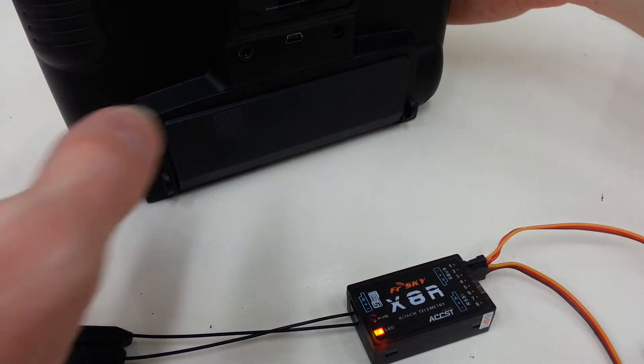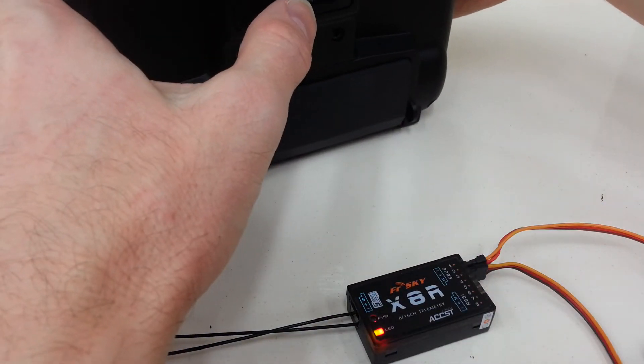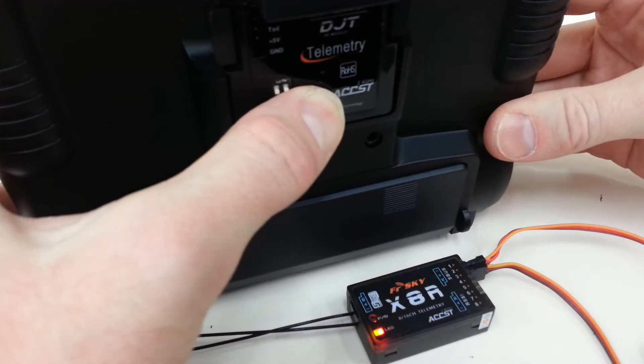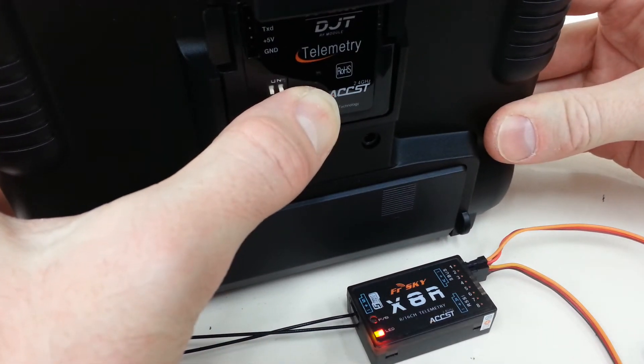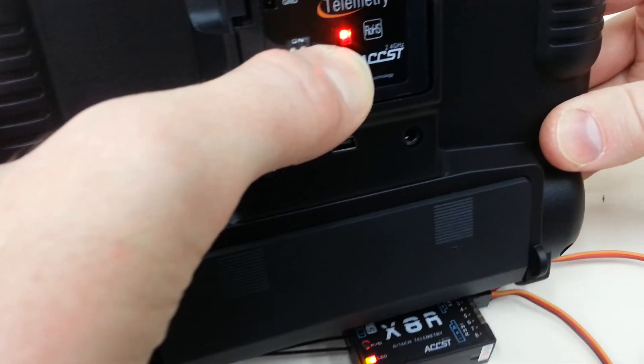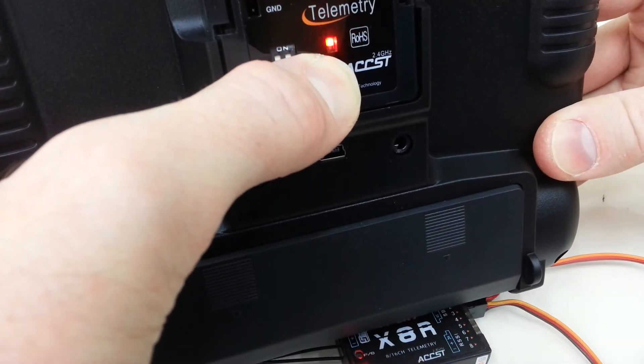Now you're ready to turn on your radio, hold down the power button, or hold down the bind button on the radio module, and it comes on, and it's bound.